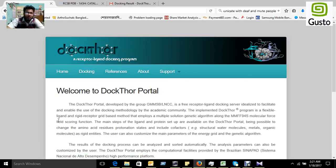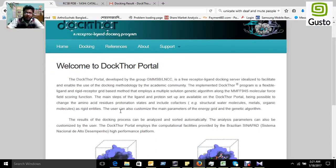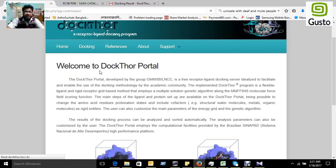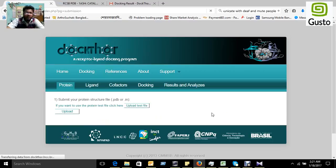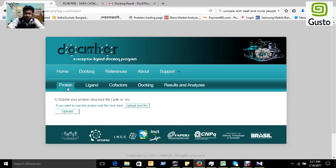We have a website of Dockthor portal. For docking purposes, we have to first go to Docking and press it. Then a page shows, and here you have to load a protein which must be in PDB format.